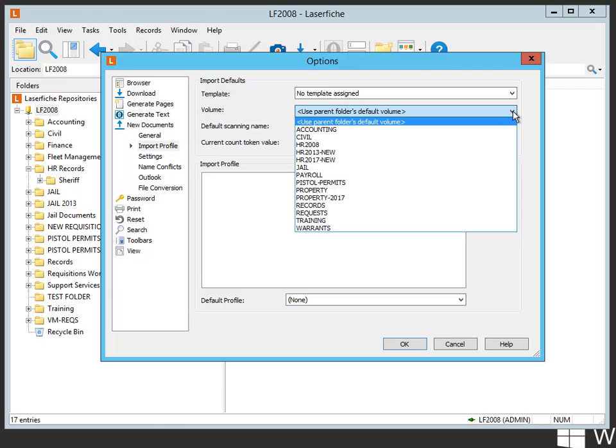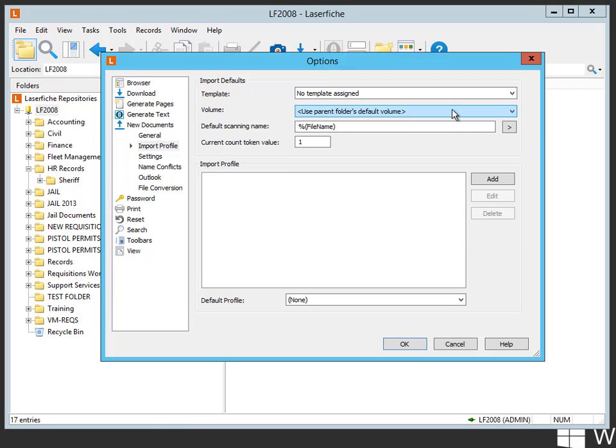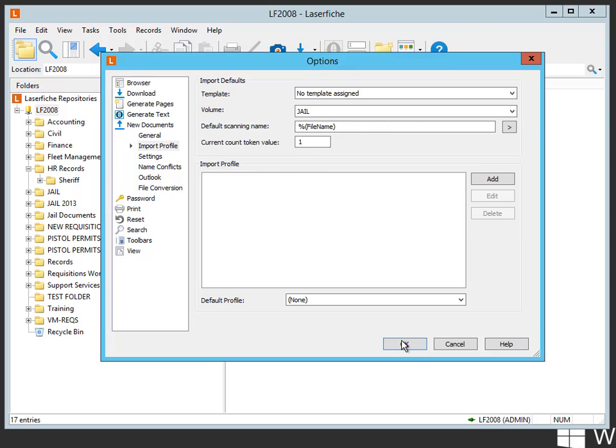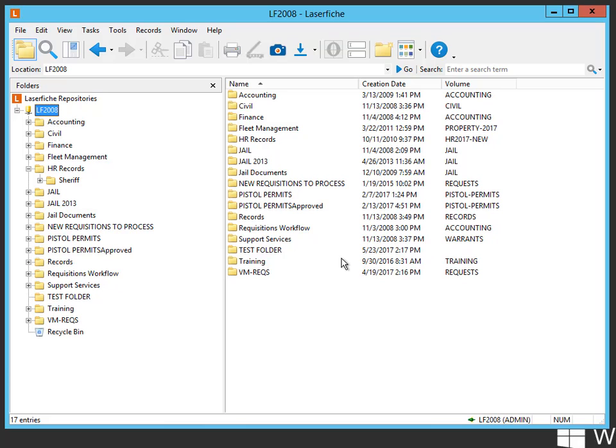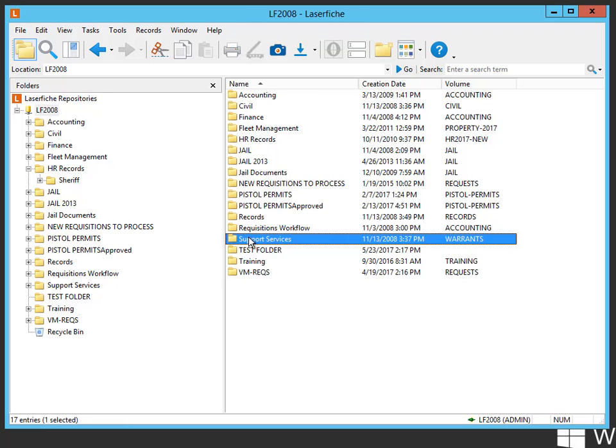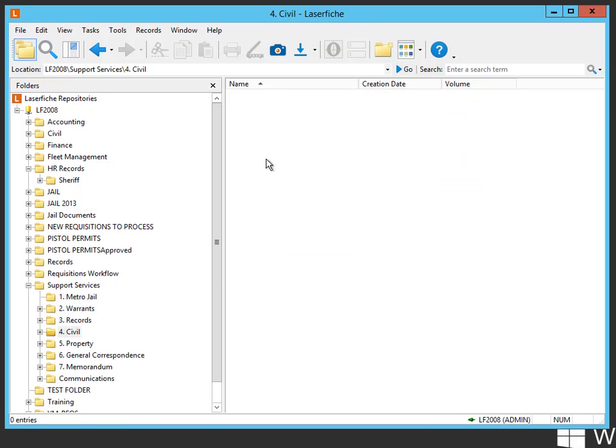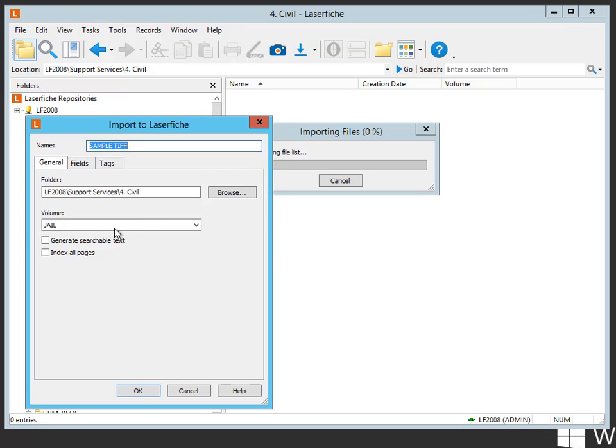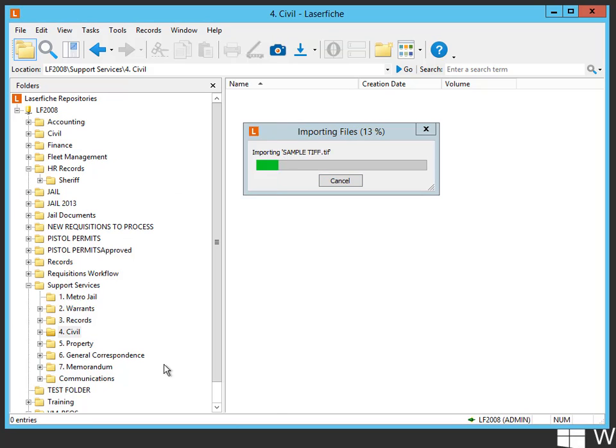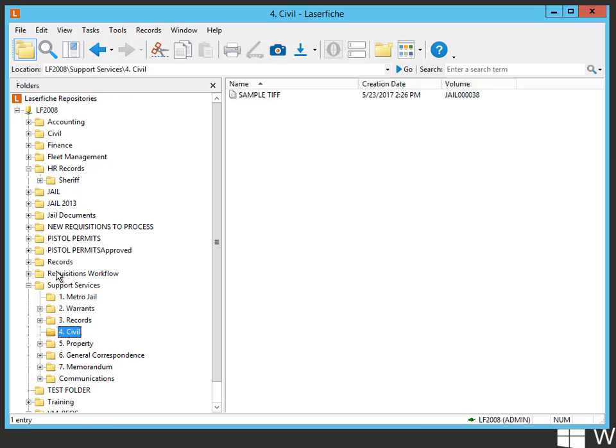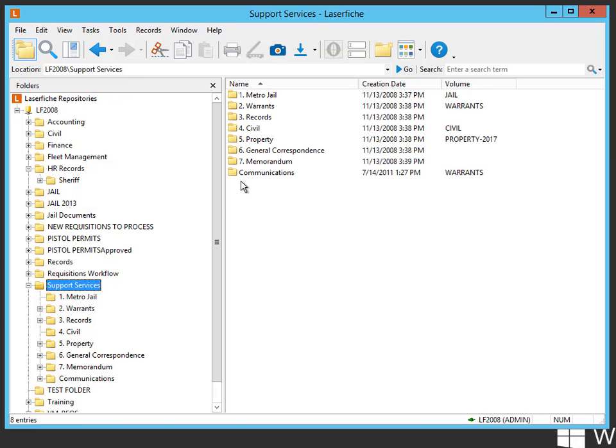Now, another thing that you could do is if you know that somebody's going to always be in jail, for instance, you can set jail as the default. What happens there is I might be in the support services, I might be in the civil folder. Even though I dropped that sample in, it's going to pick up the jail volume. It puts it into the jail volume even though the civil folder has a different volume assigned.